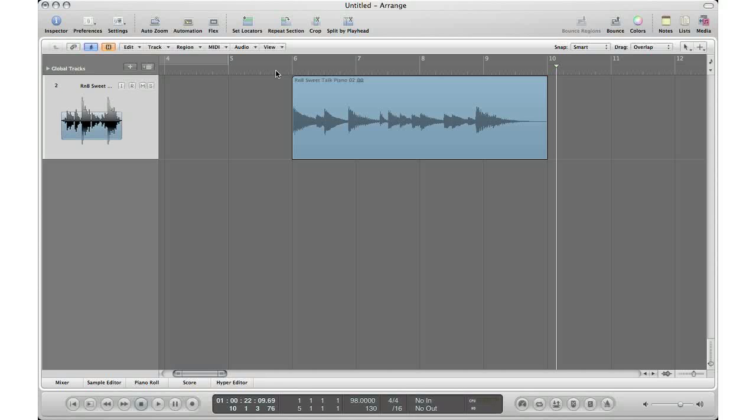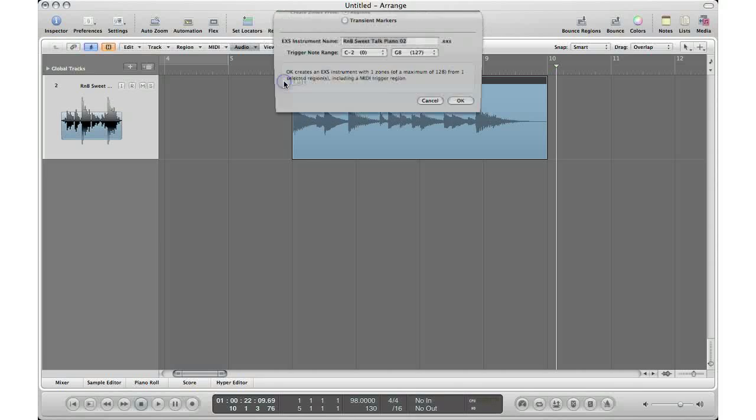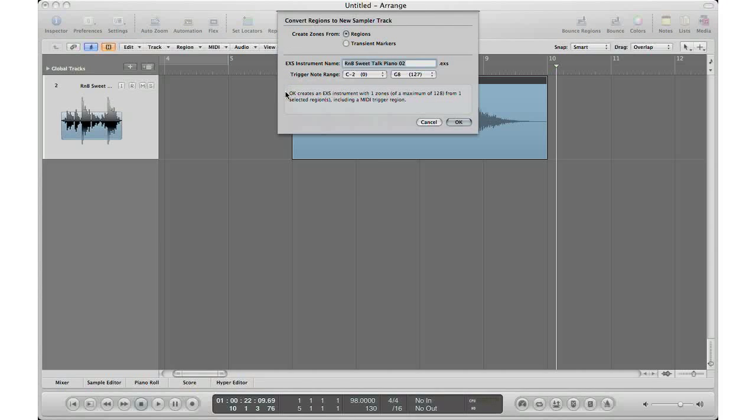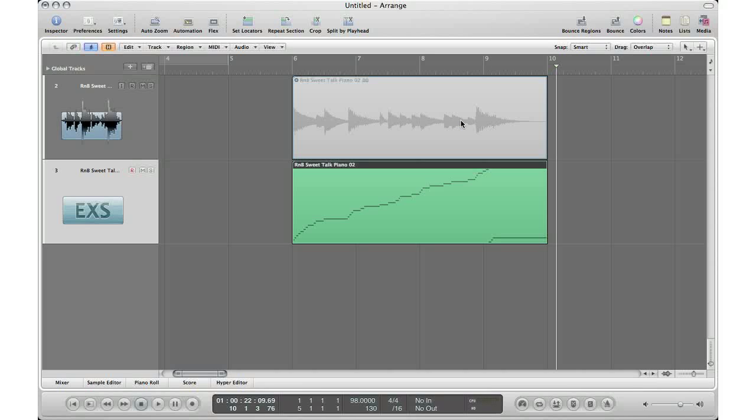Now I don't recommend it this way, but you could just select the audio file that you want to chop, go to Audio and go to Convert Regions to New Sample Track. This will pop up transient markers, it'll chop it up itself, click OK, go through the process, and then here's the panel that Logic chopped up.